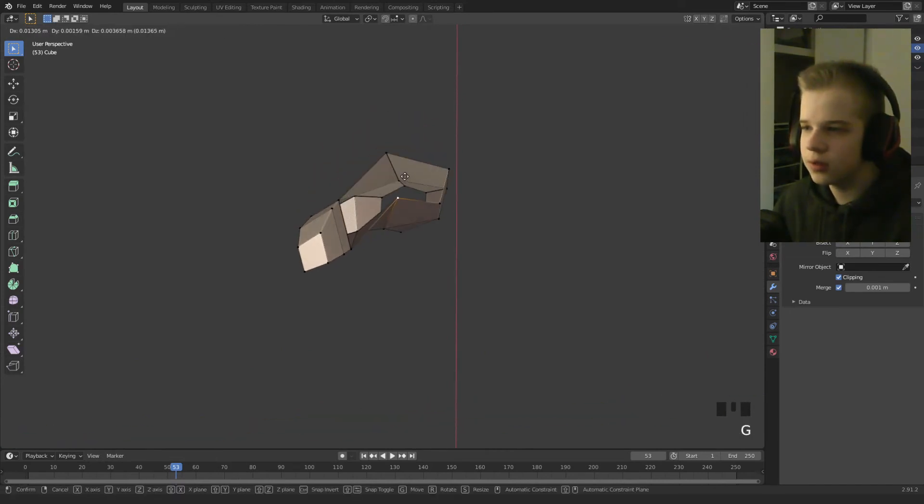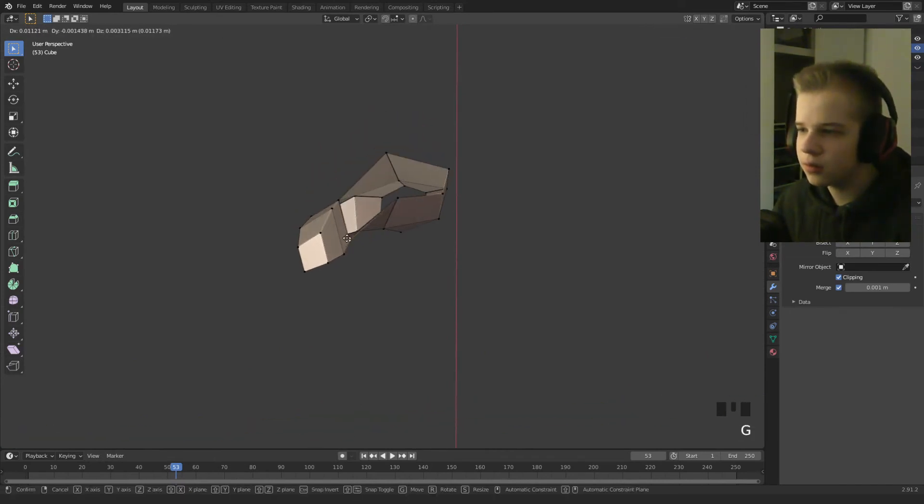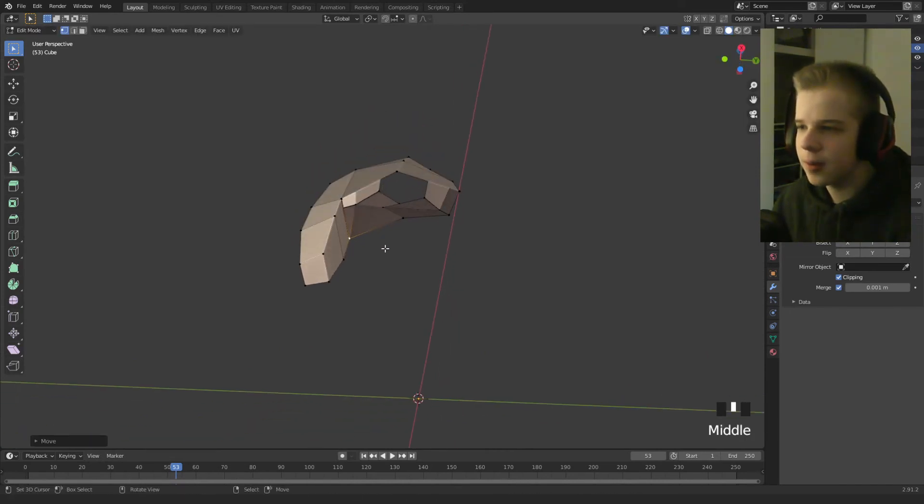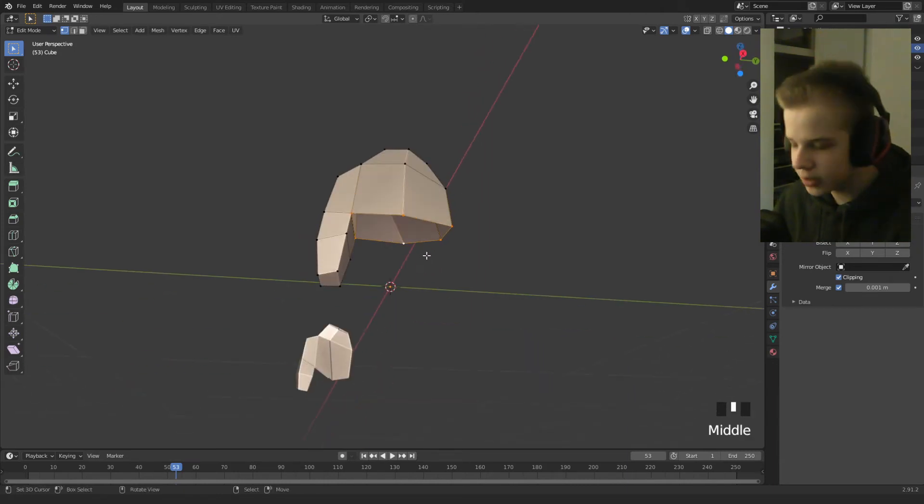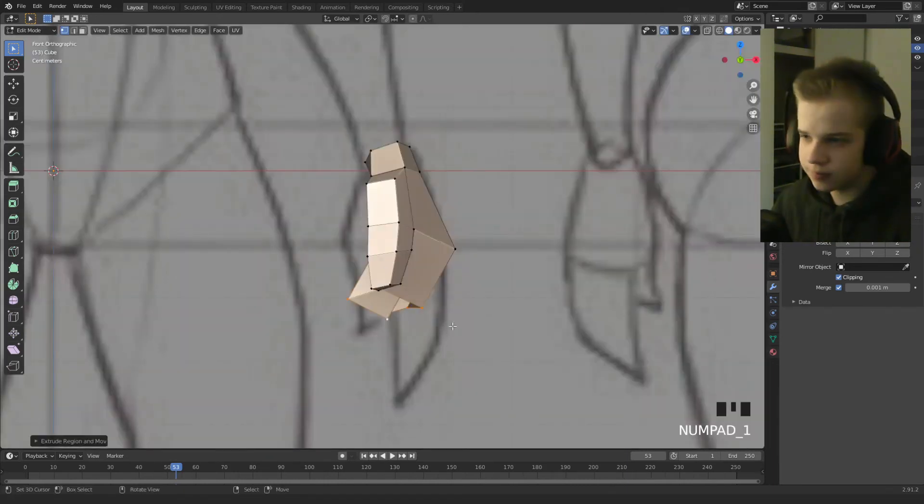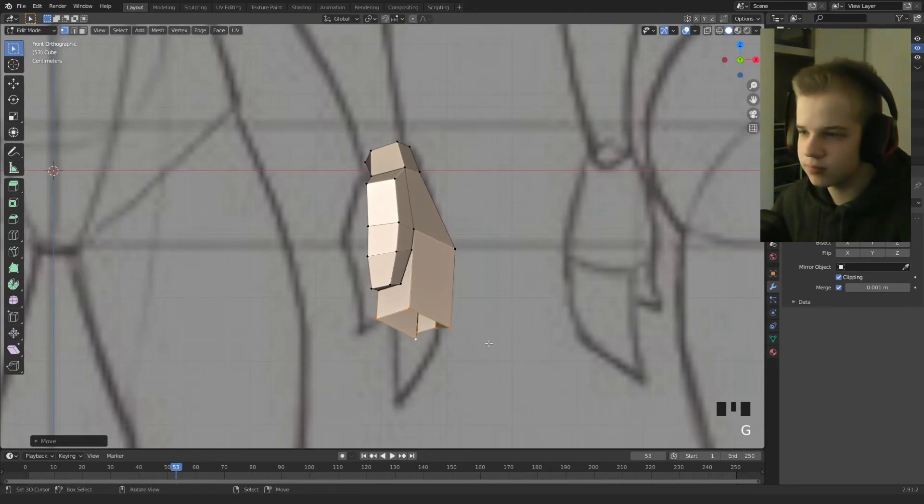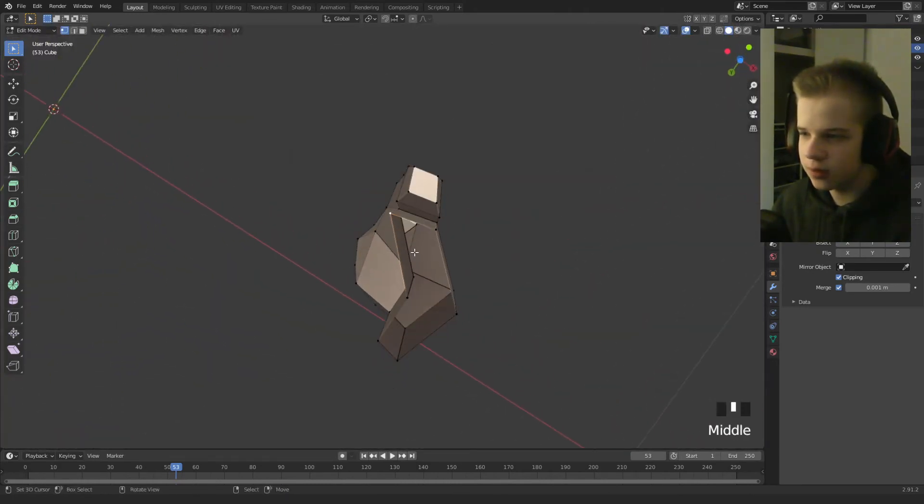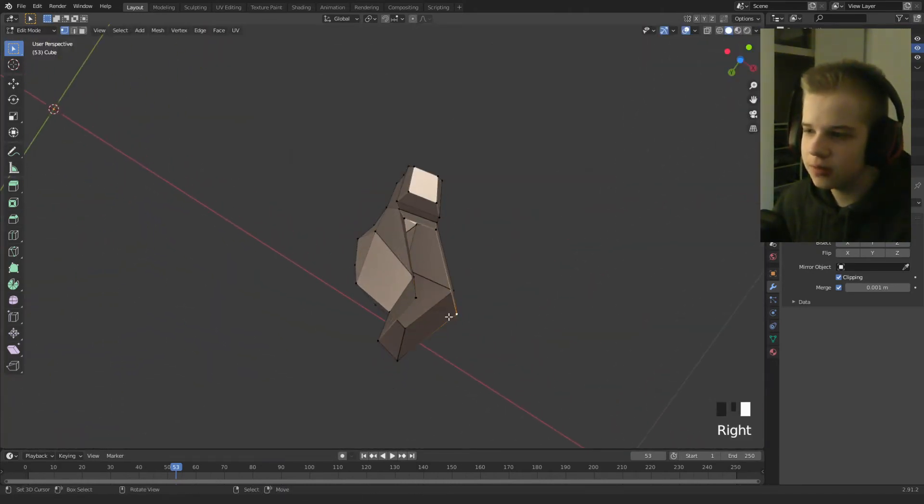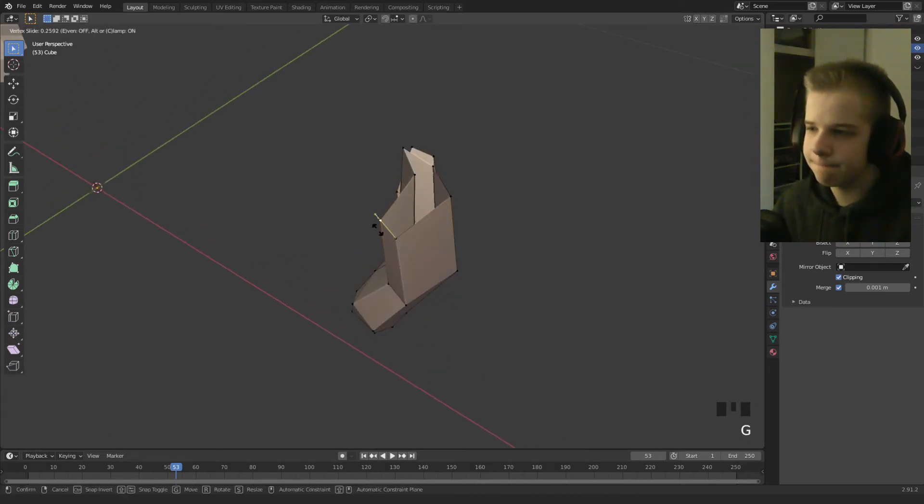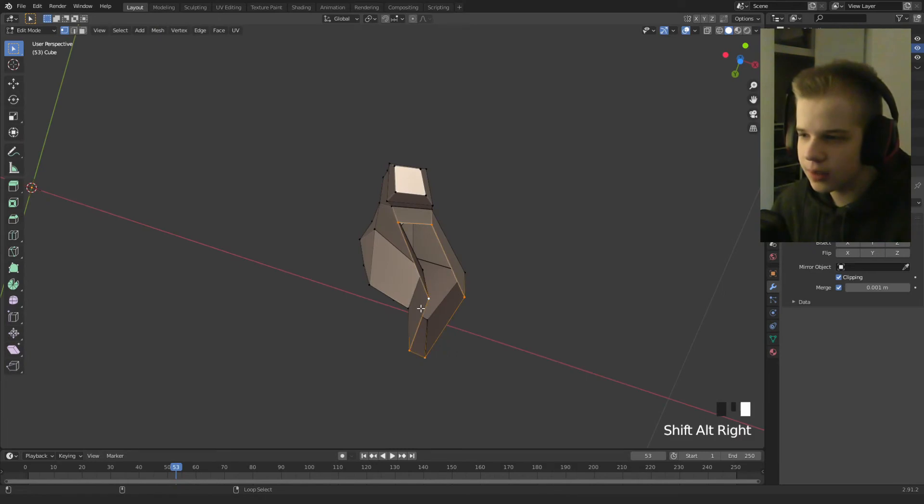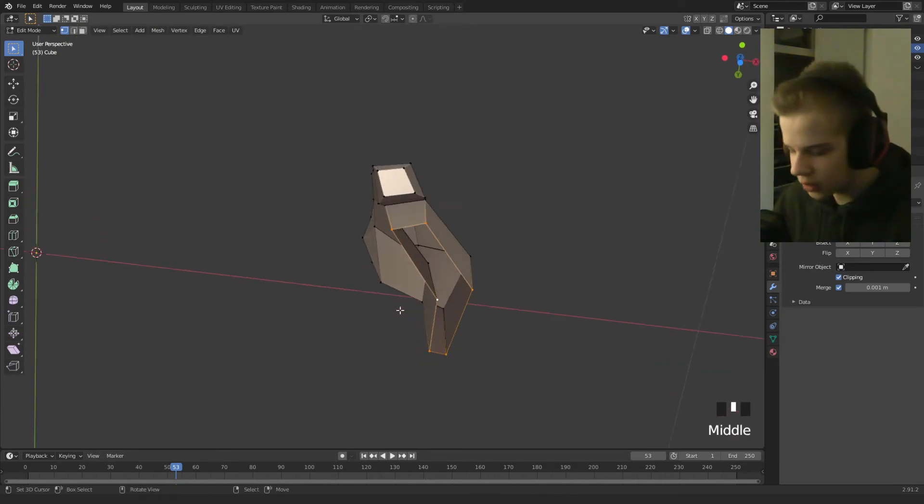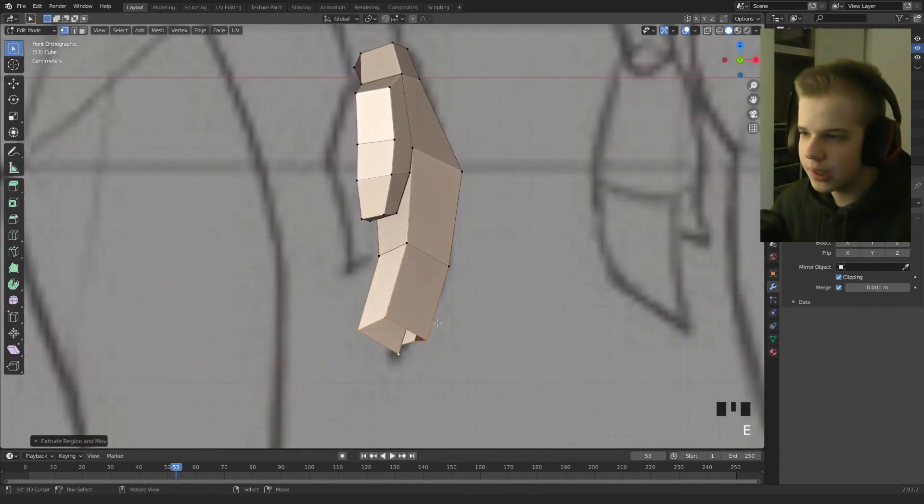Okay so then we can drag these, select all them, extrude, and then we can edit it from here. Okay so select this edge loop, then extrude down again.